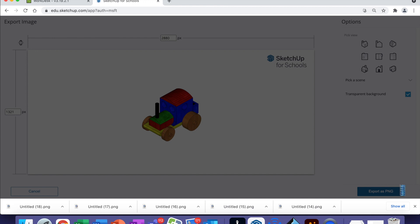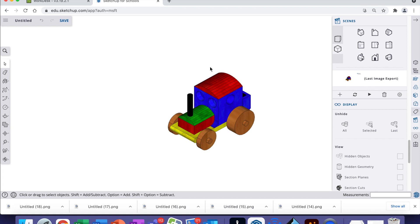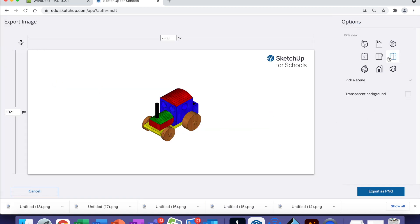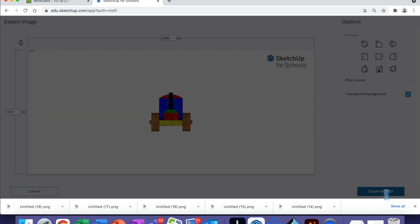While you're there, I would actually take the time now to export your front view, top view and right hand view. It's exactly the same process. Triple bar, Export as PNG. Front view, transparent background, Export as PNG.